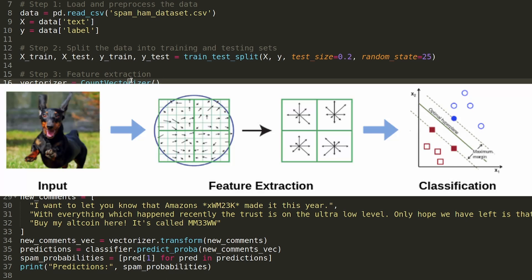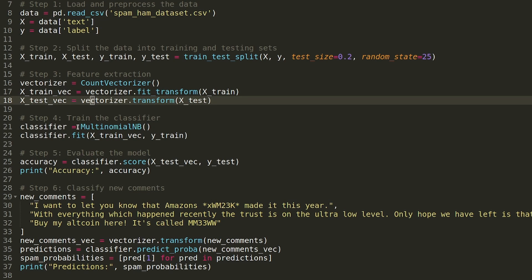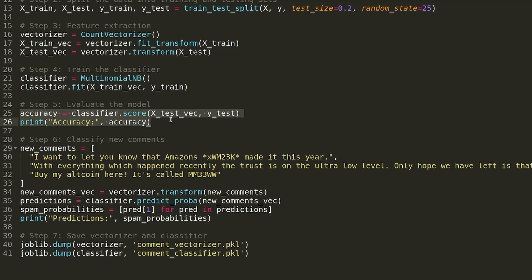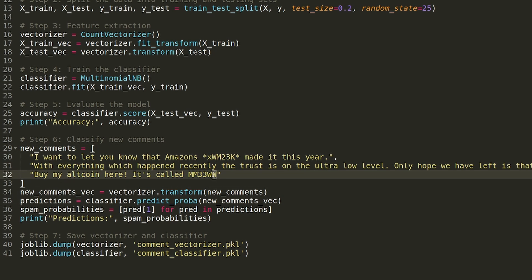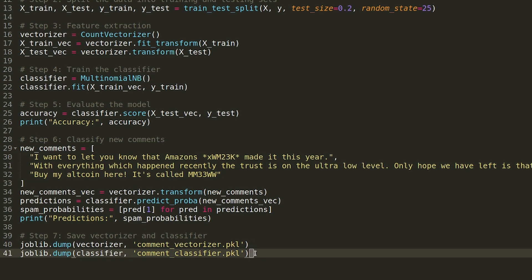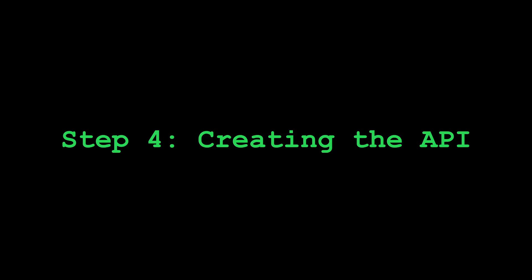Do feature extraction. We need to convert the text into a numeric form, and that's what this is doing. Then train the classifier. For this, I used the multinomial naive Bayes algorithm. Simply evaluate the model. Then I took some comments from the original video, modified some things in it, and made sure that the classifier marked them as spam, and then saved the vectorizer and classifier to files.